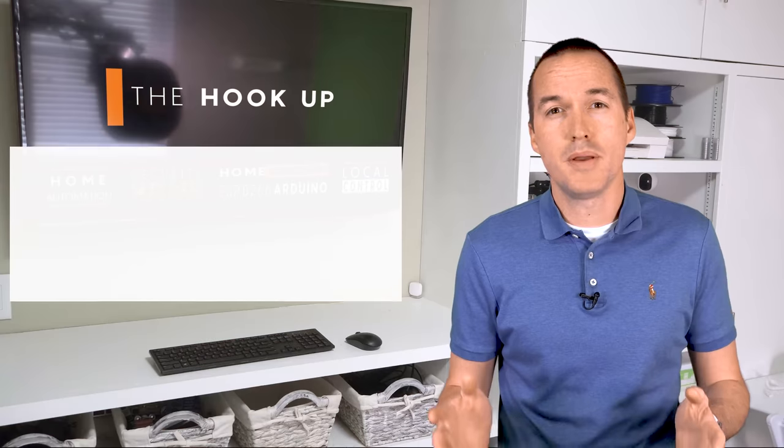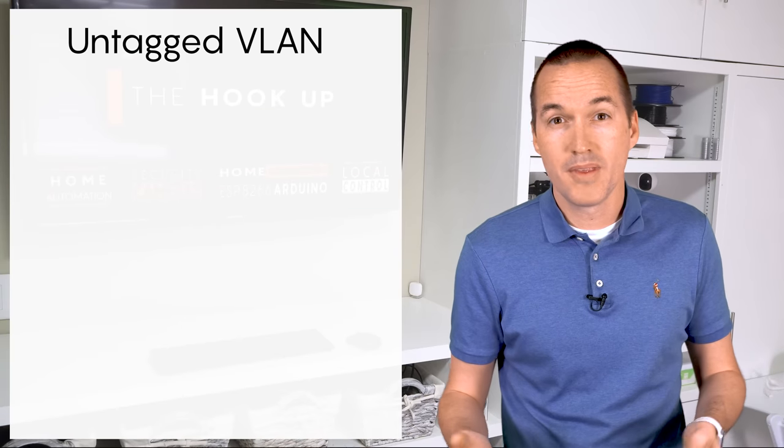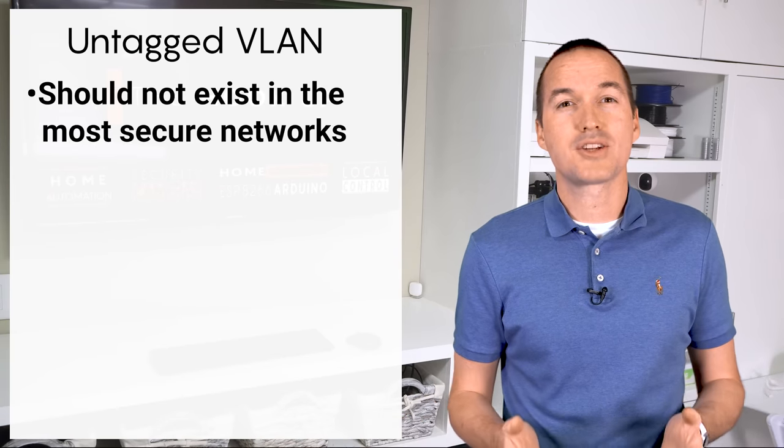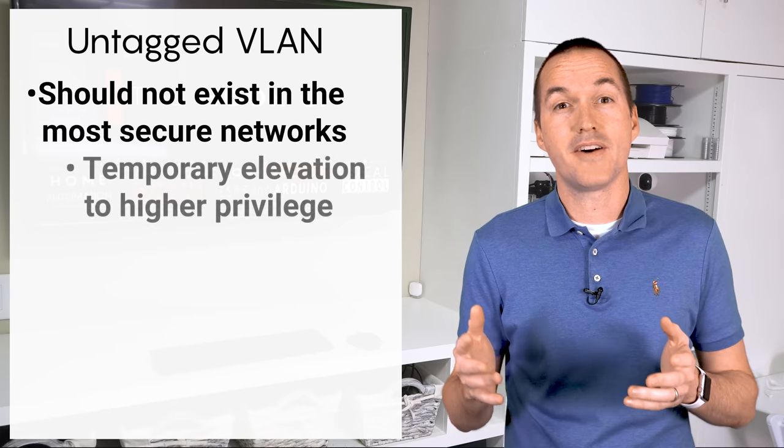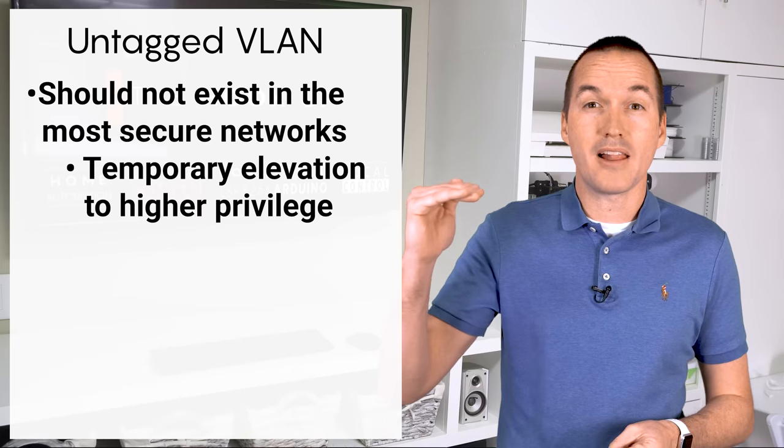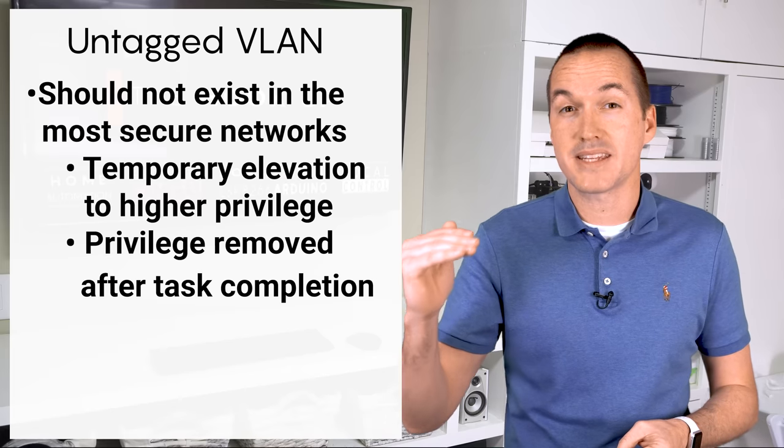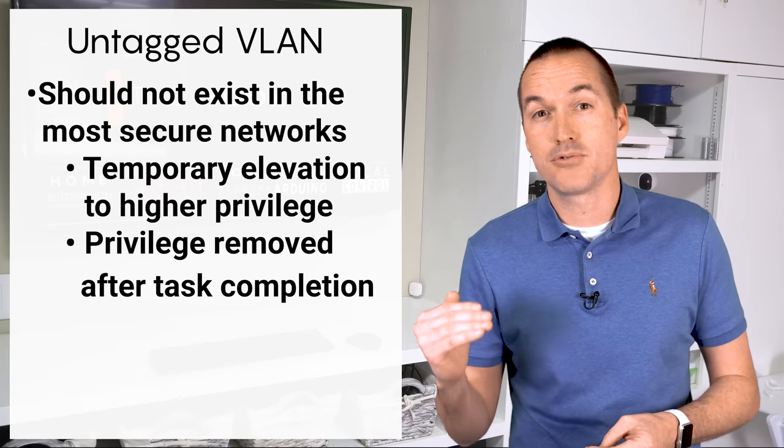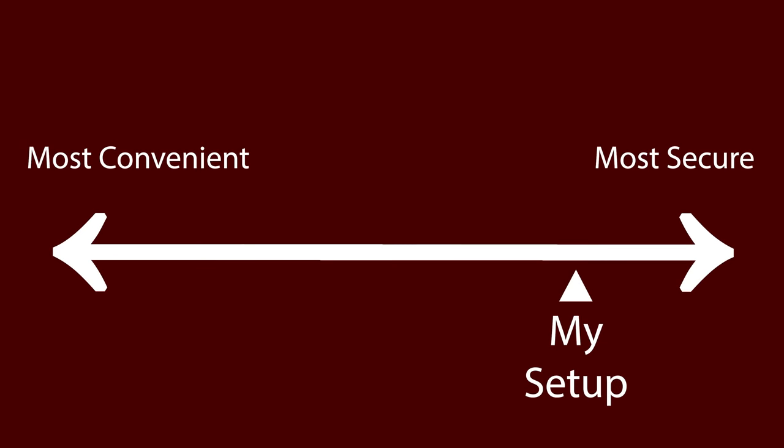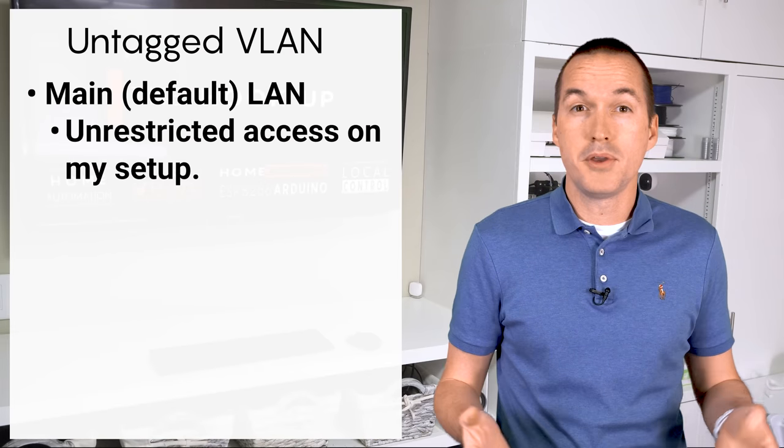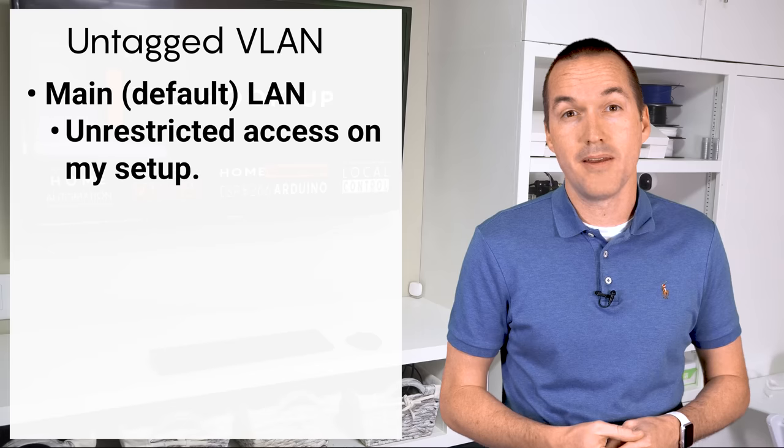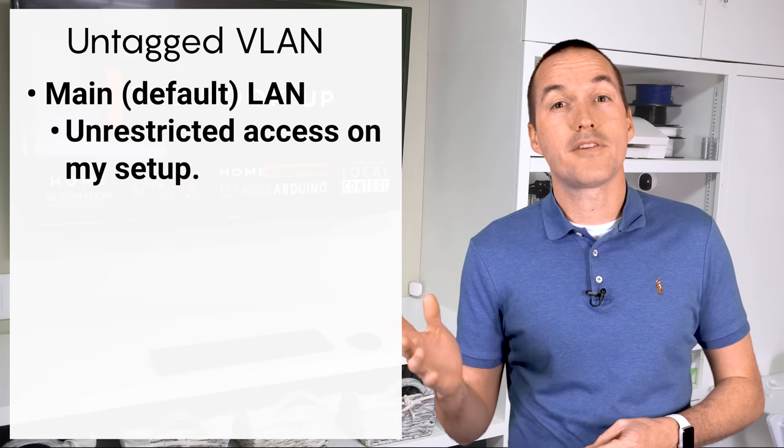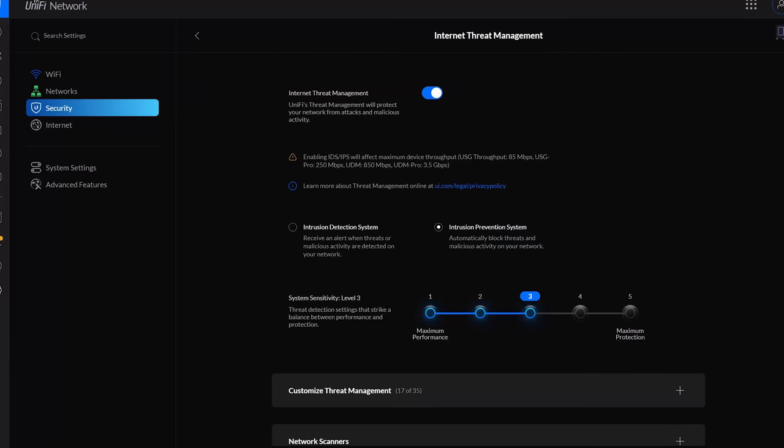Next are devices that should be able to access anything on the network. Cybersecurity best practices actually says that this device class shouldn't exist, and that if a device needs this kind of access, it should be temporarily elevated to a higher privilege to complete a task, and then returned back down. However, in an effort to increase convenience, I keep all of my family's phones, computers, and tablets on this main untagged VLAN. But later we'll talk about how intrusion prevention systems may help mitigate some of the possible vulnerabilities.